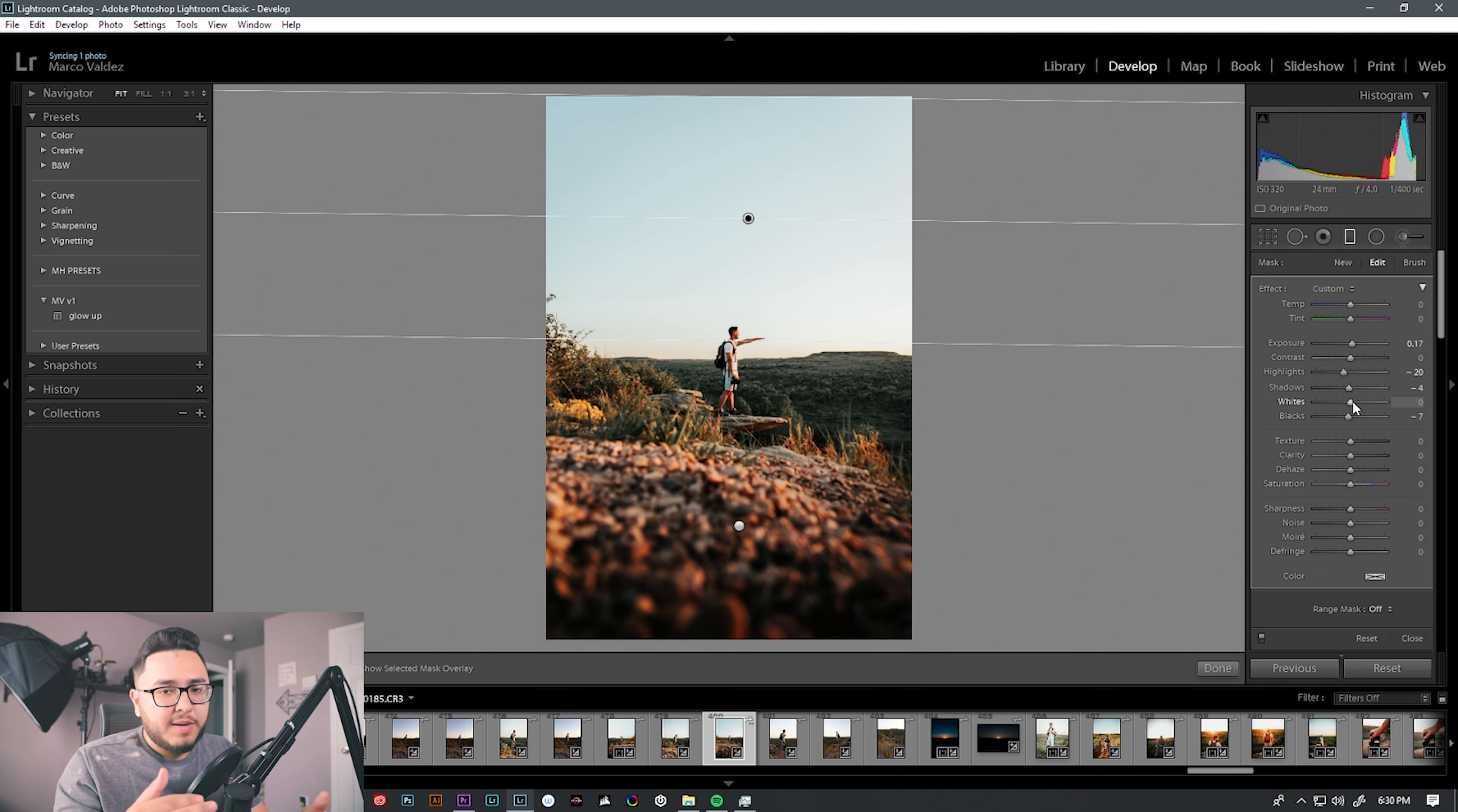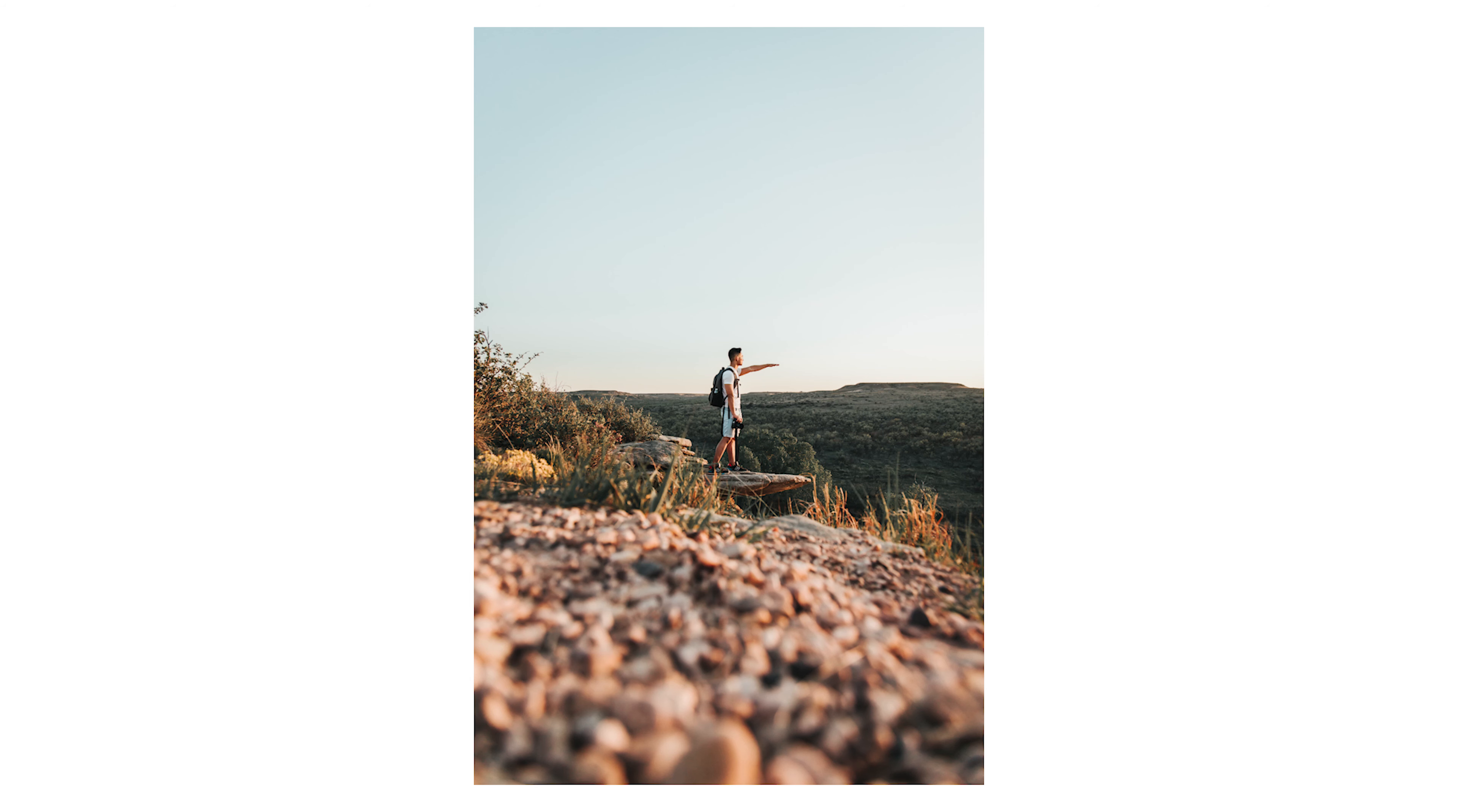So the graduated filter, incredible tool to use alongside a radial filter. I use it all the time whenever I'm editing photos, whether it's for clients, portraits, food, or product photography. I use it consistently all the time. So here is with the edits but without the graduated filter, and here is the image with the graduated filter.